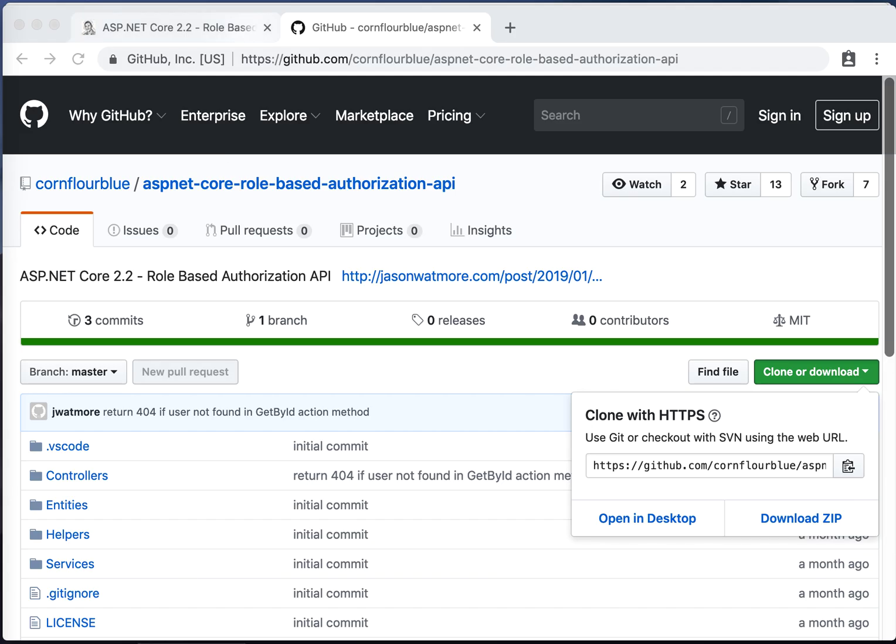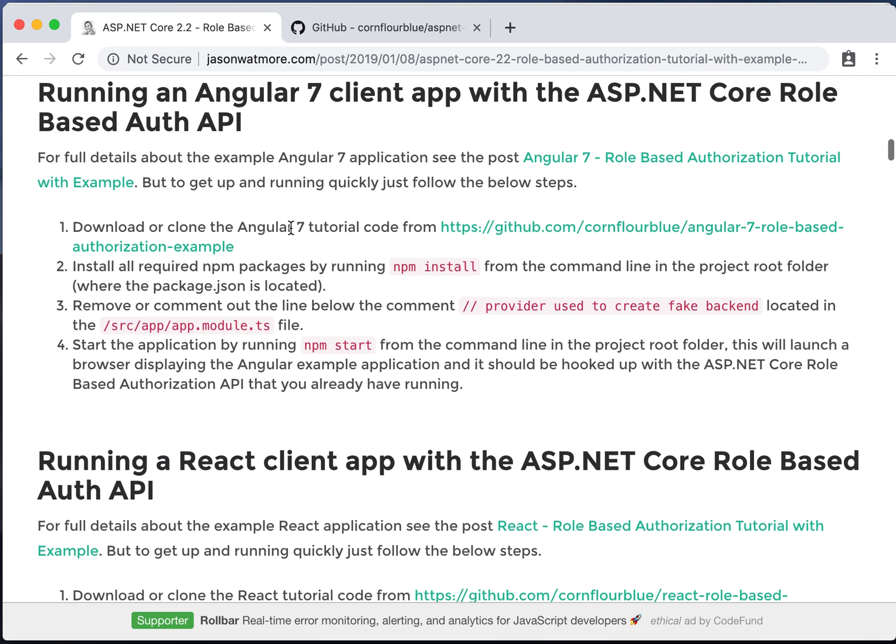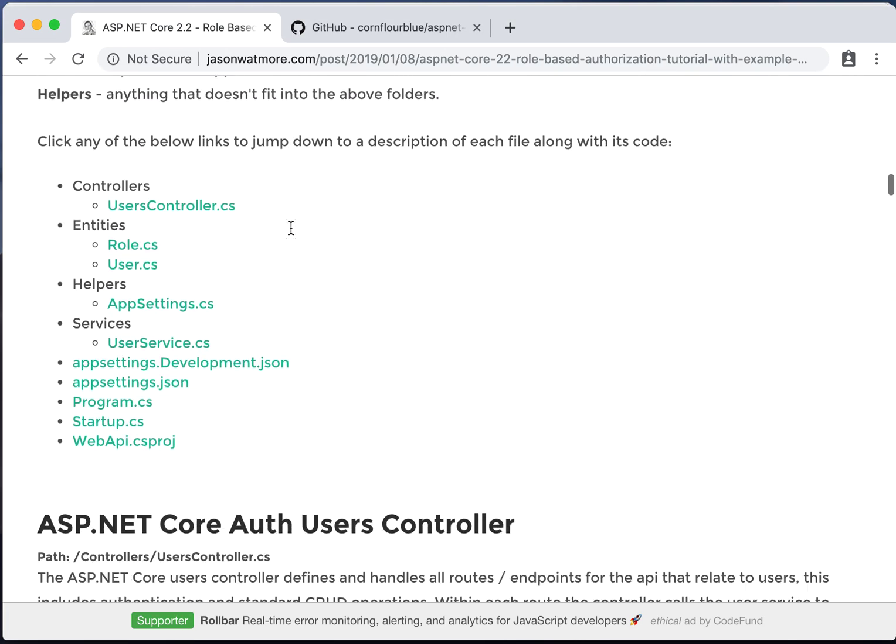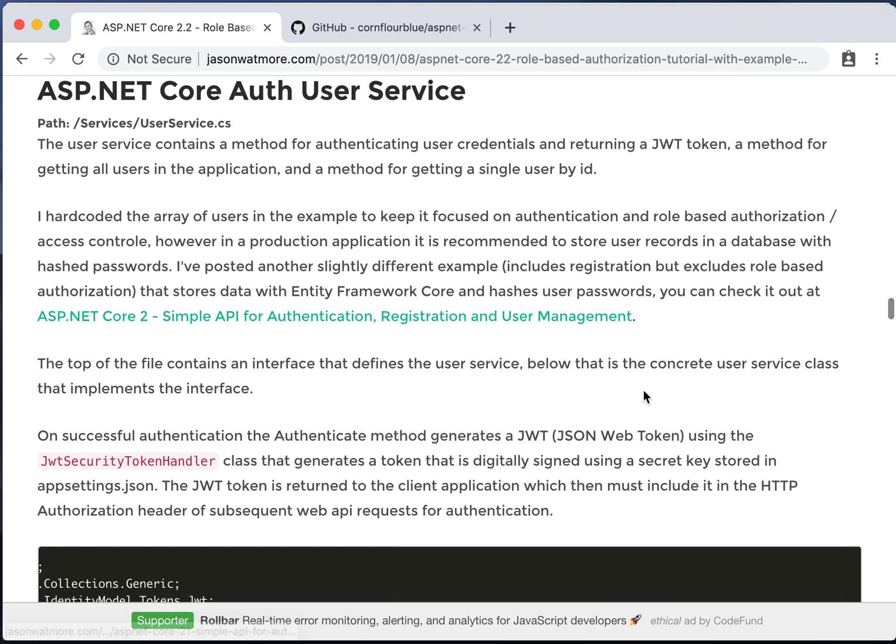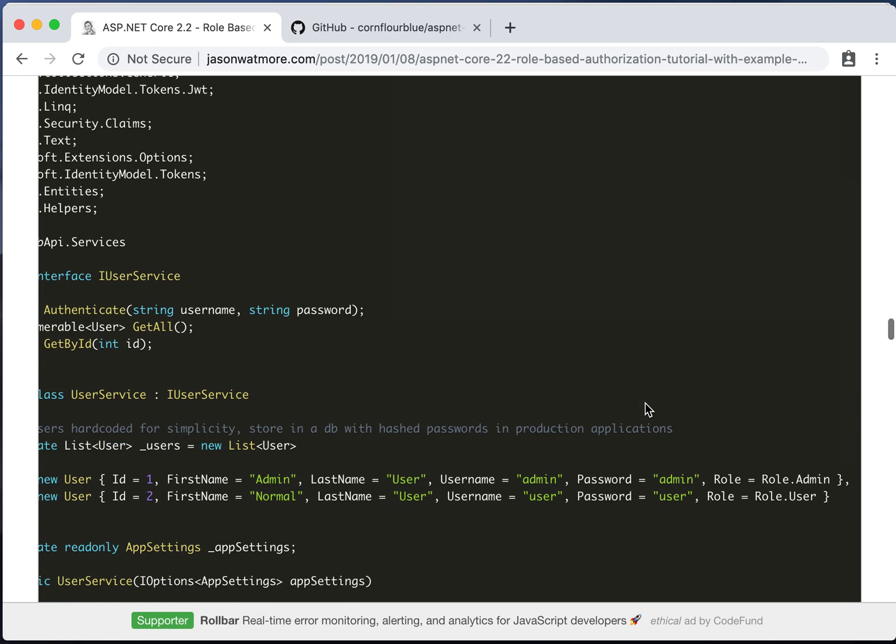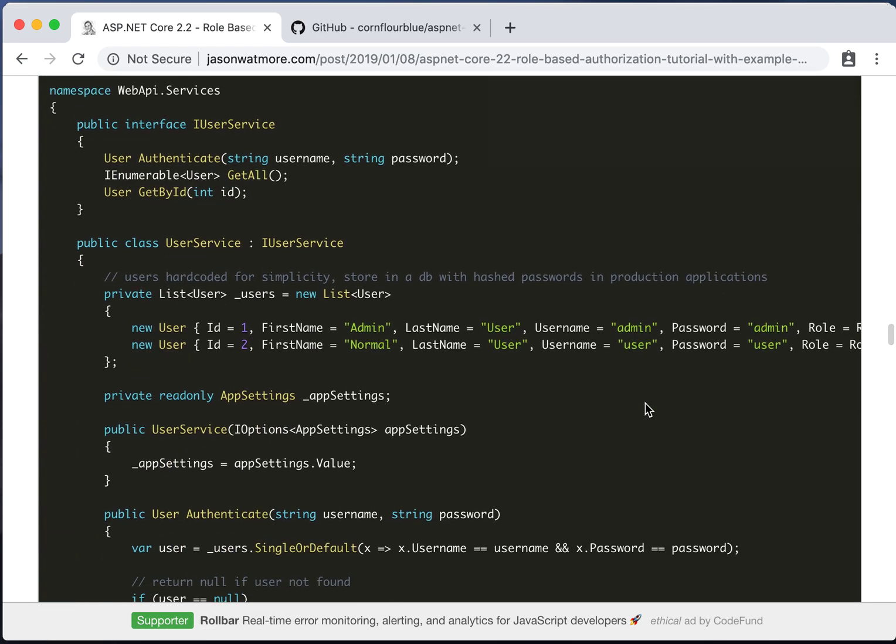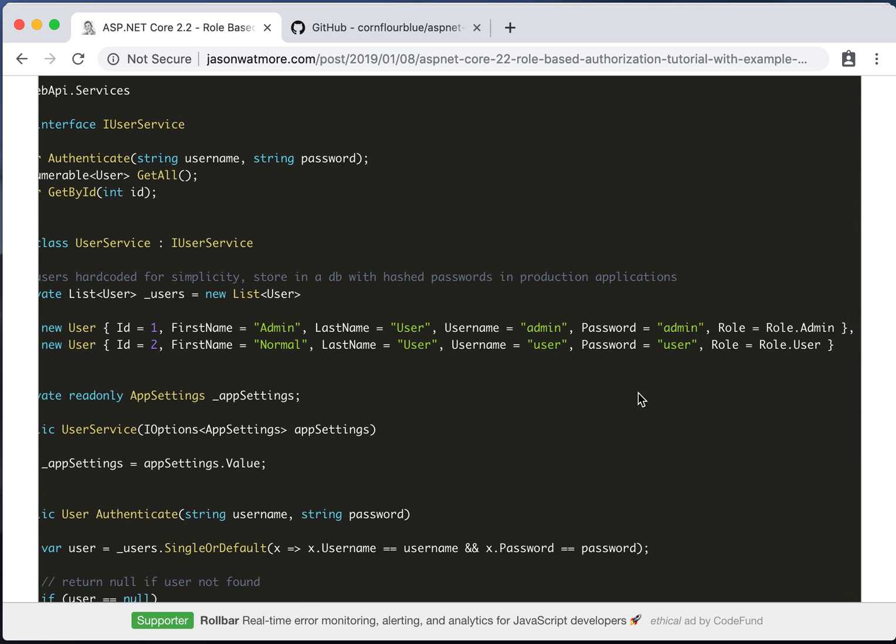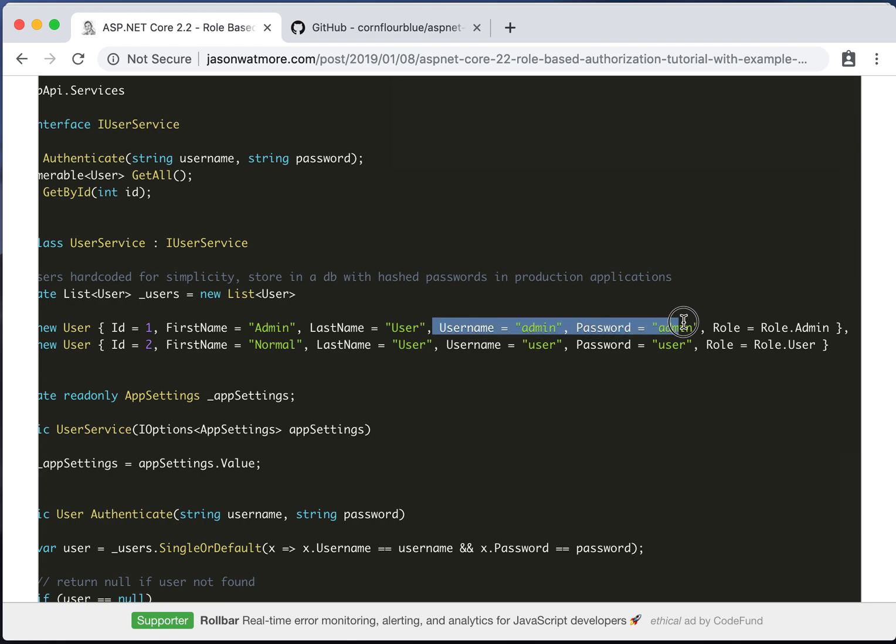Now if we jump back quickly to the tutorial, scroll down a little bit and go to the user service. We'll see that in the example API we have two hard-coded users. One in the admin role and one in the user role. Now for our testing we'll be using the admin user because they have full access to all of the other secure routes in the API.